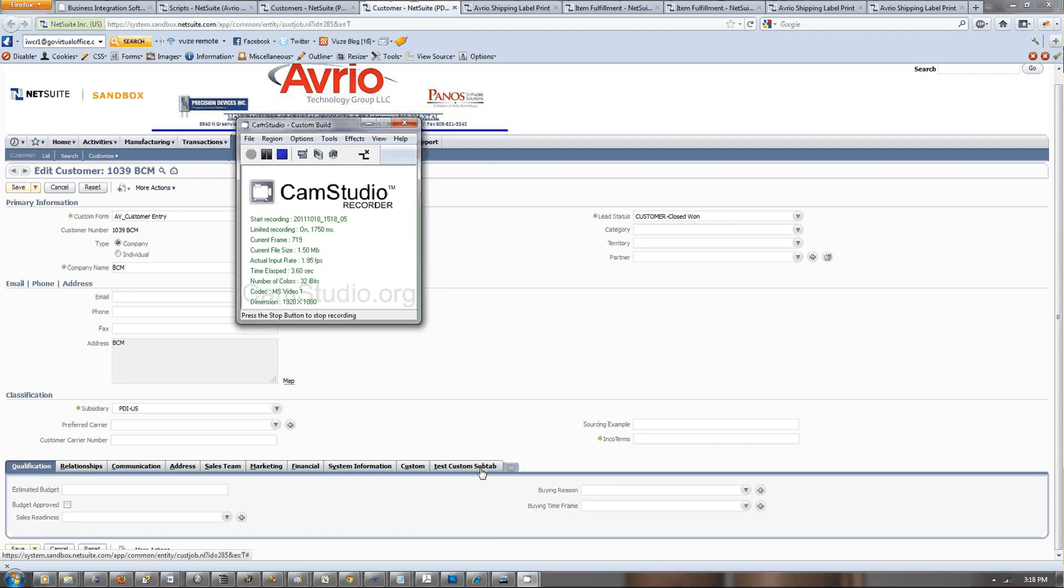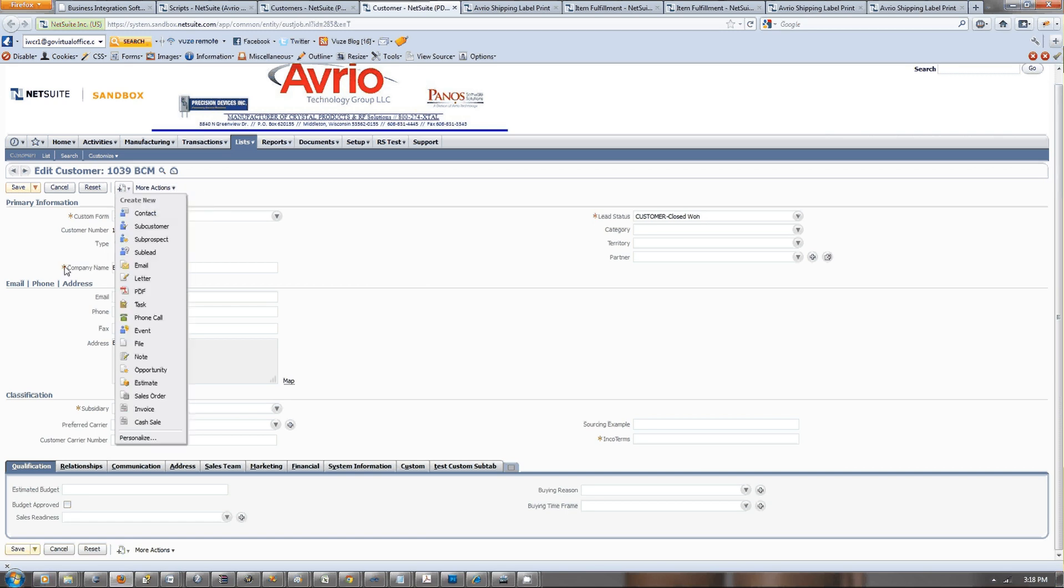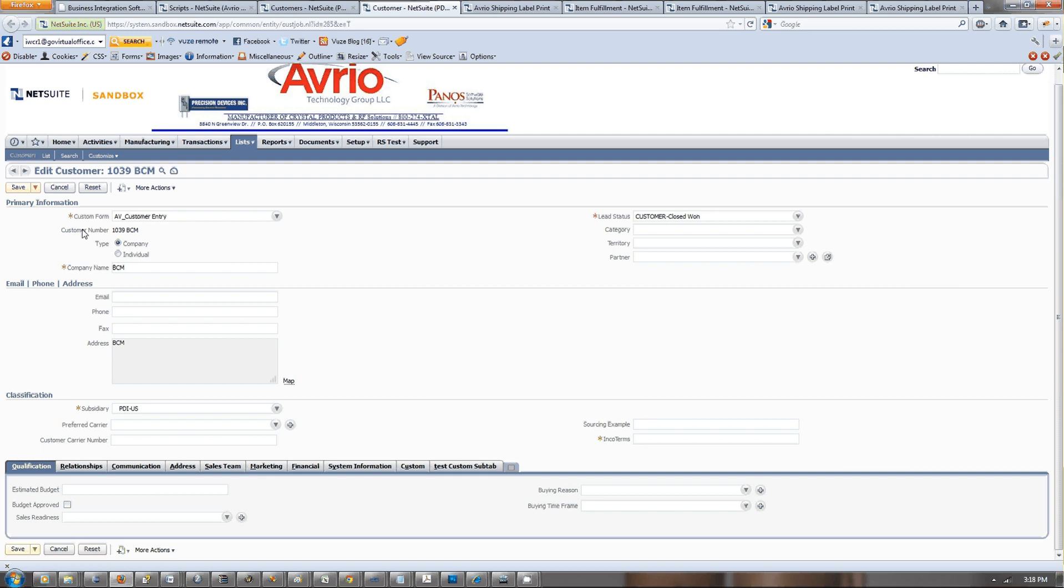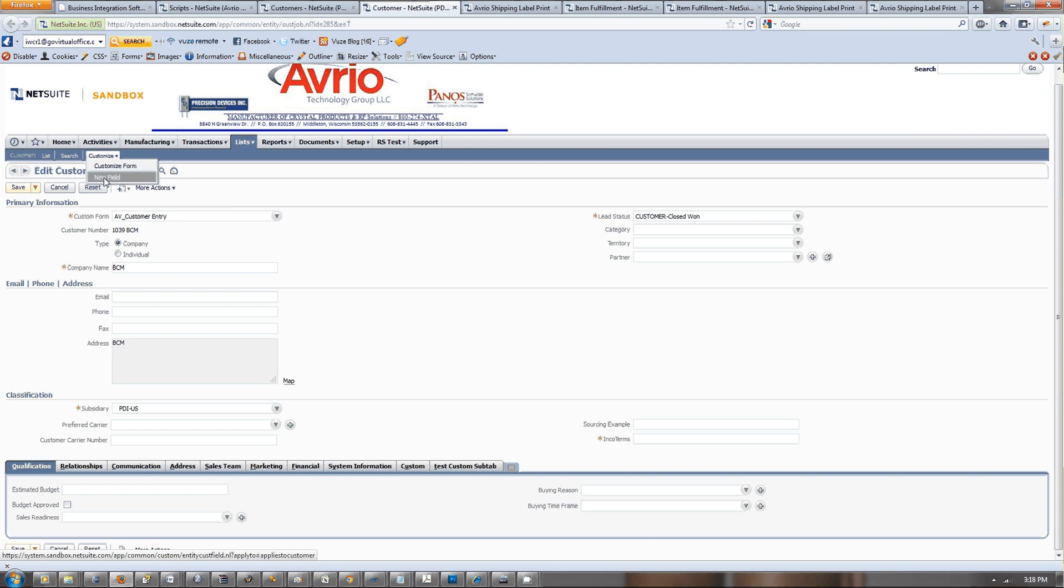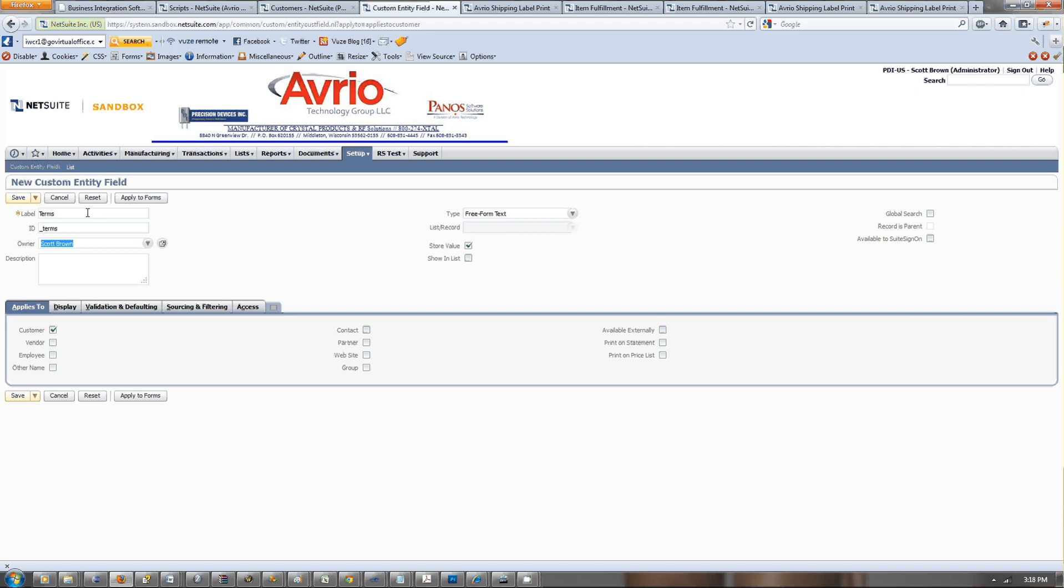Okay, today I'm going to go over how to customize a record in NetSuite and then populate that record with a workflow. Here we are on a customer record in a test company. What we're going to do first is go to customize, customize form. Actually, we can just go to customize new field.